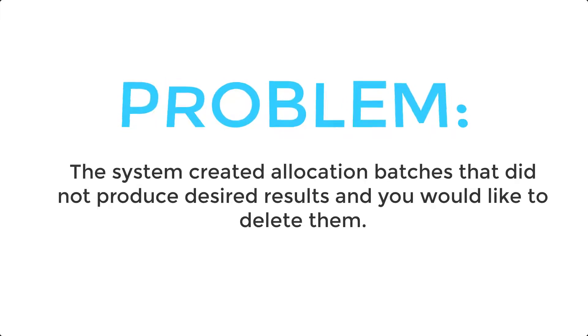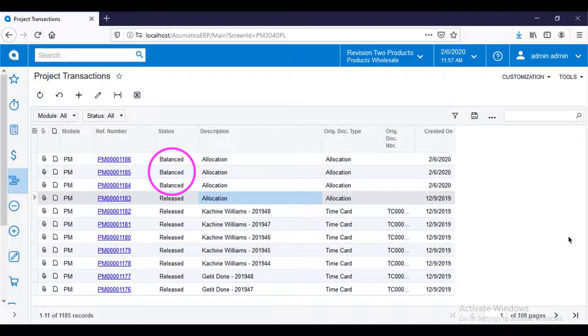In order to delete these records en masse, follow these steps. First, go to the project transactions entry list.